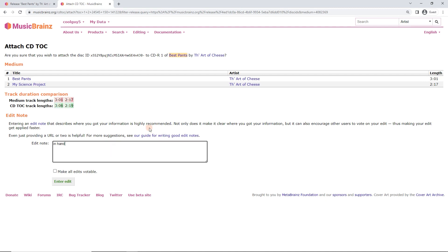I'm going to put here, I'm just going to write in hand, actually CD in hand. Because you might be getting your disk ID, there's other ways to add the disk ID, but usually you're just going to put in hand.